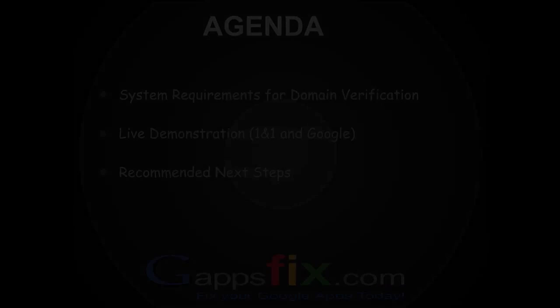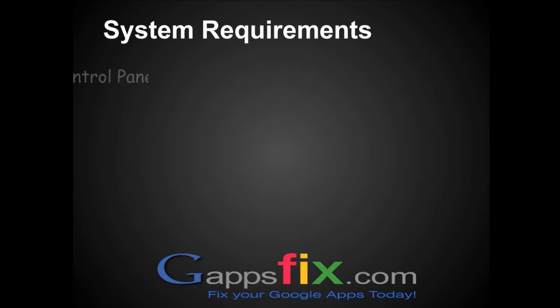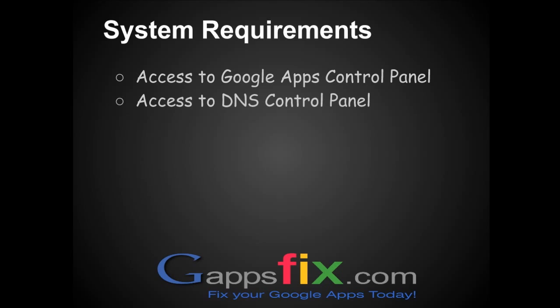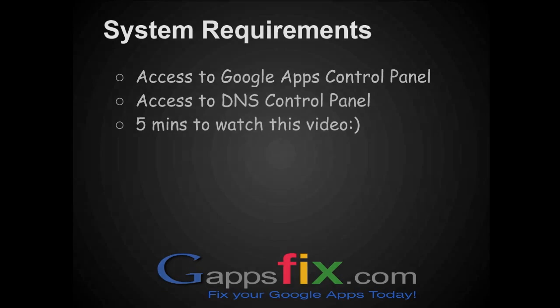Under system requirements, you should have access to your Google Apps admin console. You should also have access to your 1&1.com control panel and a few minutes to watch this video.